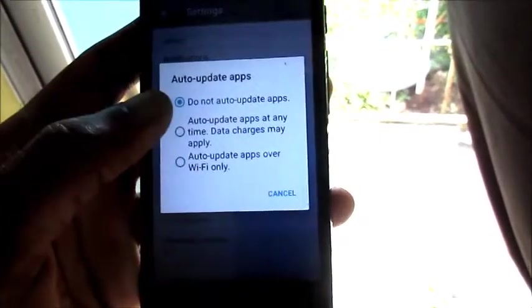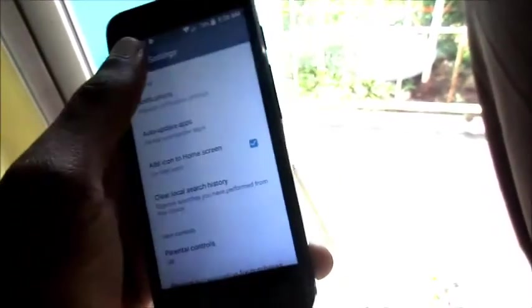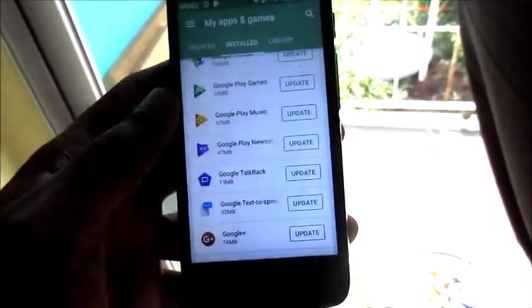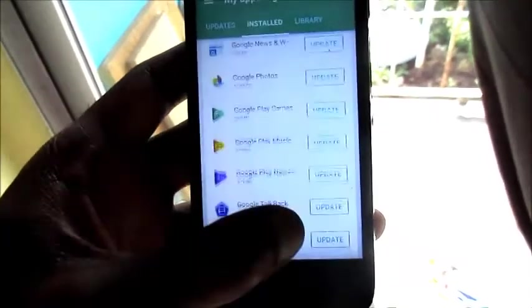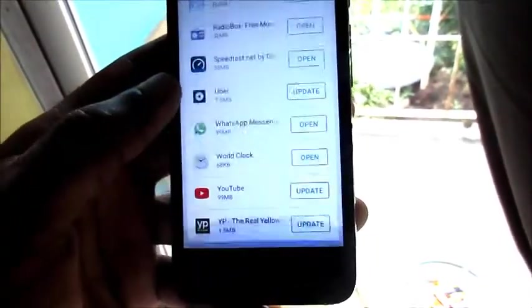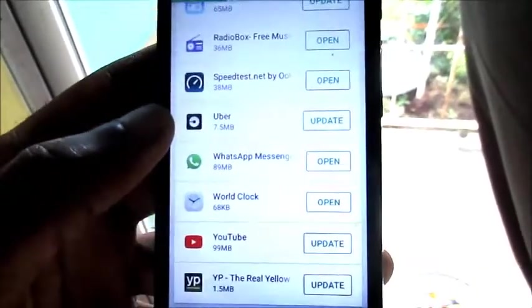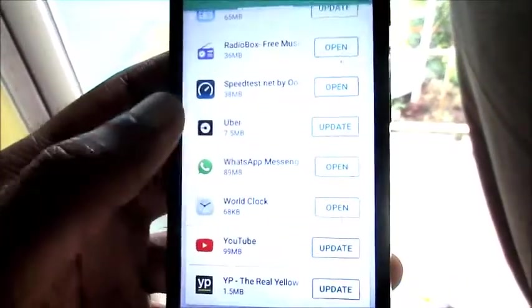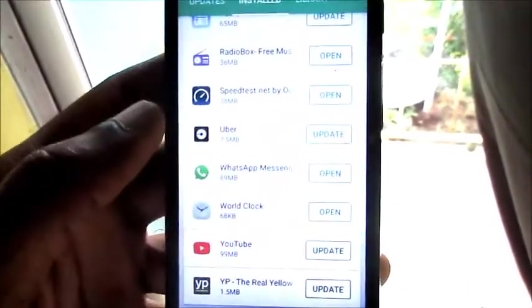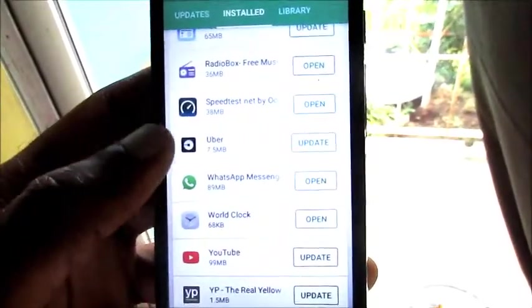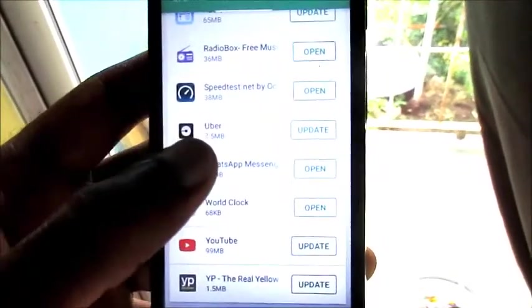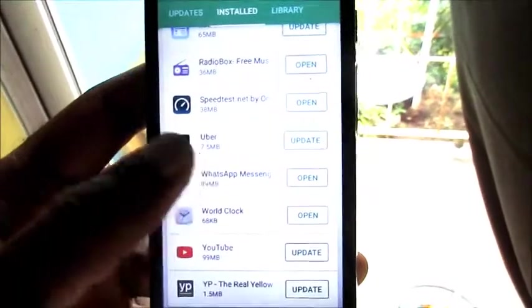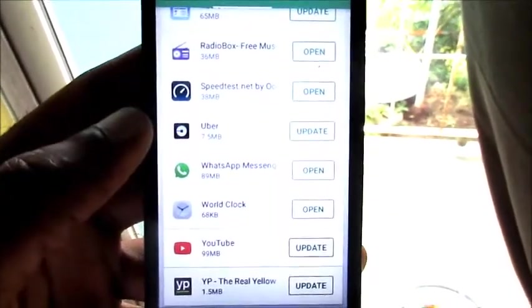So when you choose that, you can update your apps manually. So for instance, we are not using Uber. We are not using Uber, so because I'm not using Uber, I have no reason to update this app. This app came with my phone system.